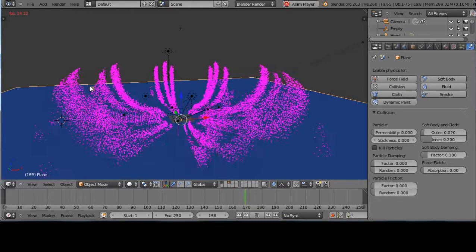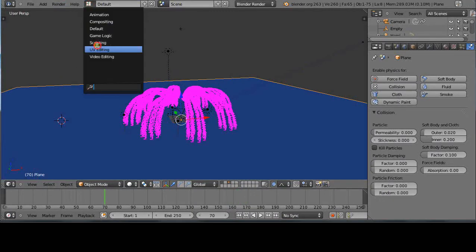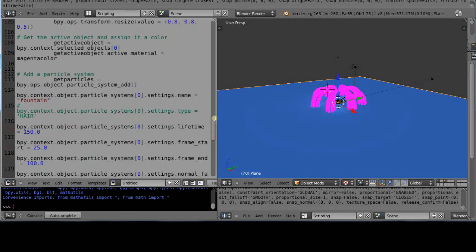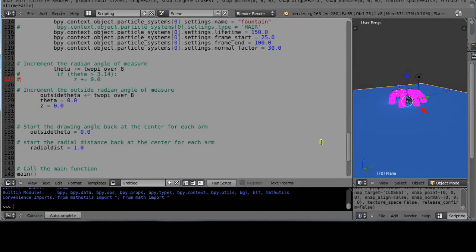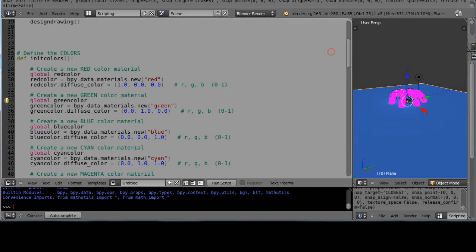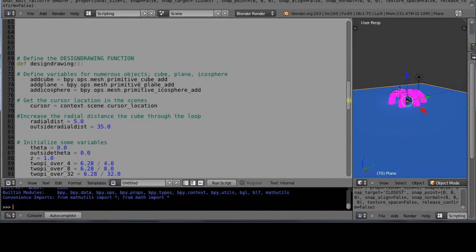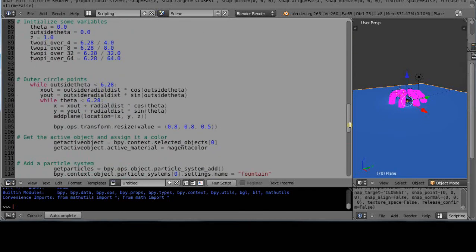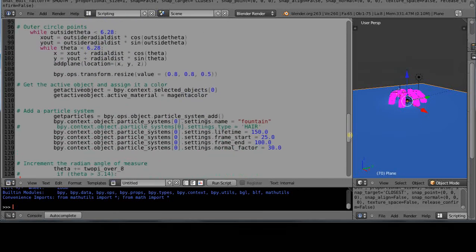Let's stop this and go back to the scripting window. One of the things I had done was add globals to the rest of the colors up here. And here's the particle system stuff you need to know about — this is an important point. Notice here that bpy.ops.object.particle_system.add — we saw that when we looked under the directory for that information.